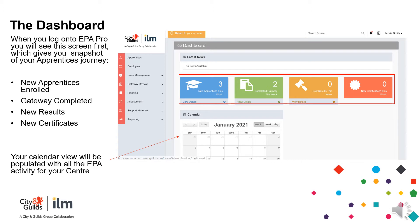When you log on to EPA Pro, the first screen you will see is the dashboard. This shows you a snapshot of your apprentice's journey. You will see the number of new apprentices enrolled, gateway completed, new results, and new certificates. Your calendar will be populated with the EPA activity for your centre. This can be viewed by day, week, or month, depending on your preference.